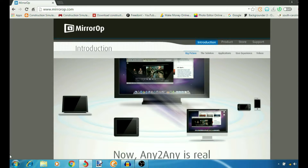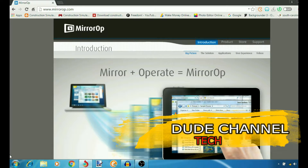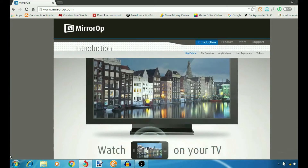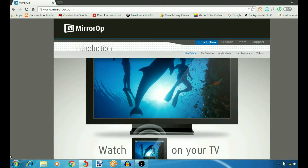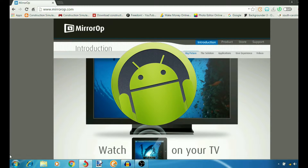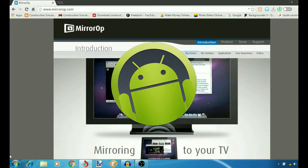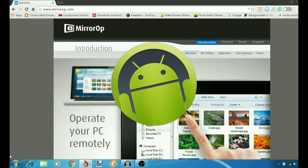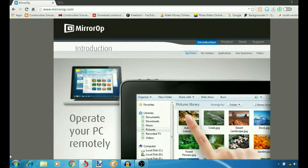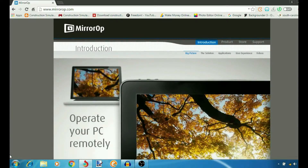What's going on guys, this is Danny and welcome back to the channel with another tutorial. In this tutorial I'm going to be showing you guys what application I'm using to mirror my Android smartphone, and how I mirror it. Stay tuned.